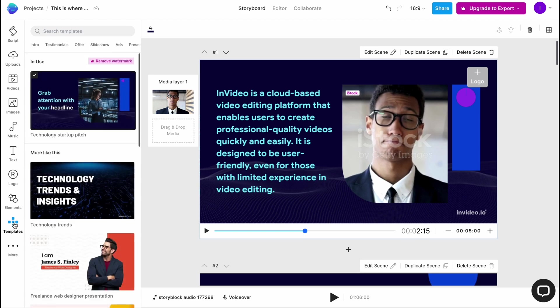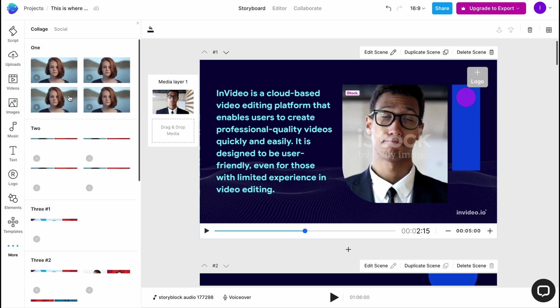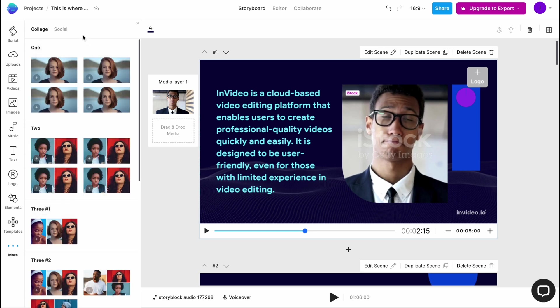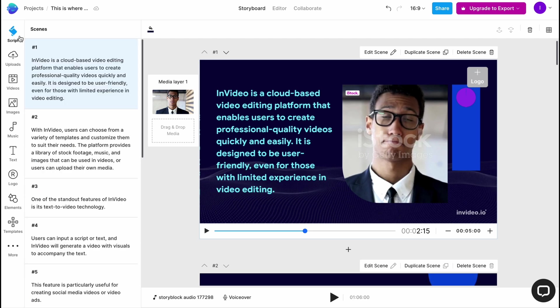We can switch between different templates in this area here. In the more area, we can also find different options like one, two, collage, tree, and so on. It will help us to customize our template. This is all we need to know about the right side here.